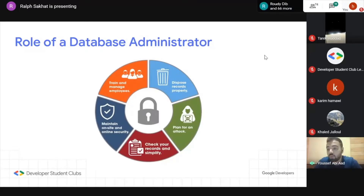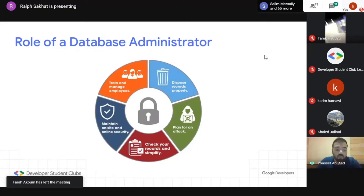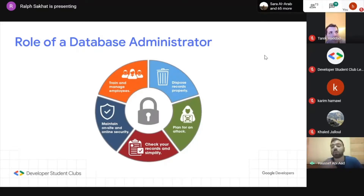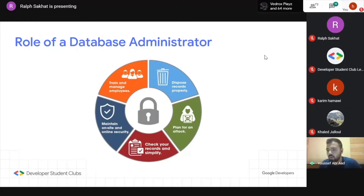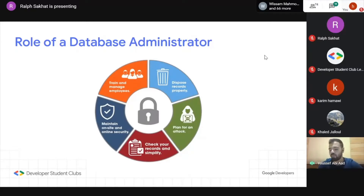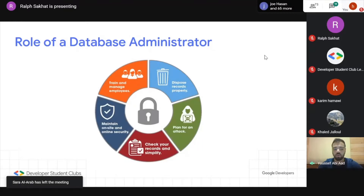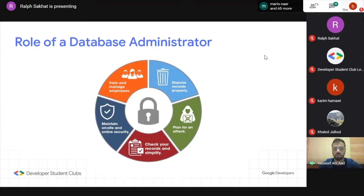The database administrator's main job is ensuring databases are secure and maintained. Big companies always have updates, so they'll always maintain their databases. The more skilled the database administrator and developers are, the more securely they can protect the data. Some people really enjoy working with databases because of all the logic and relationships involved.